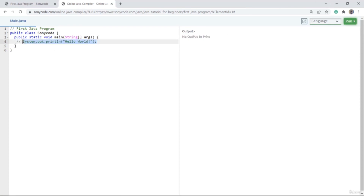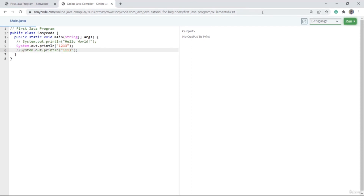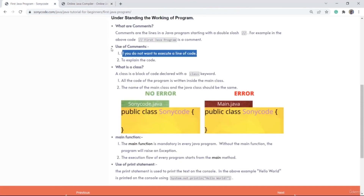Suppose I copy a line and put here like 123, and I copy it again and make it like 1111, and I comment out this line. Now if I run, you can see only one line was executed; the other lines are not executed because they are made as comments.